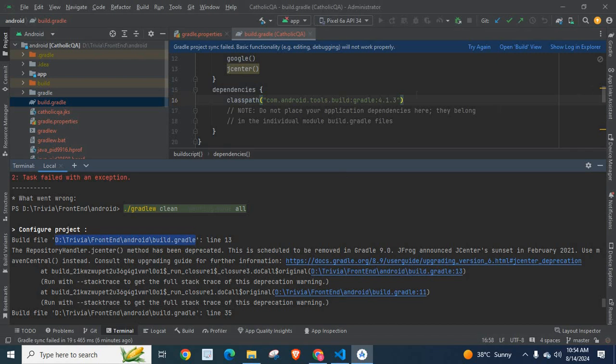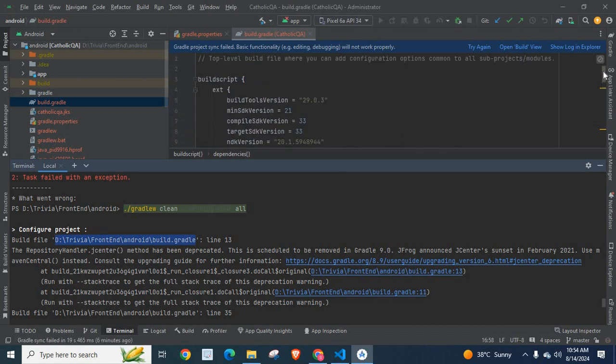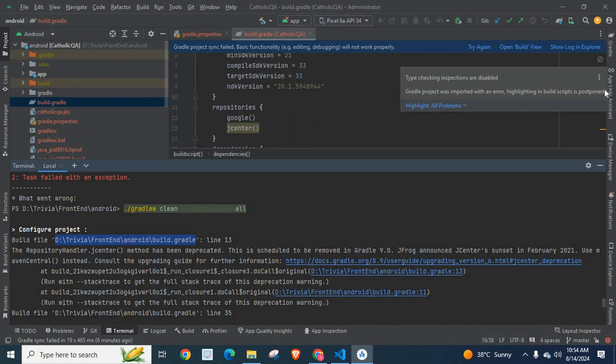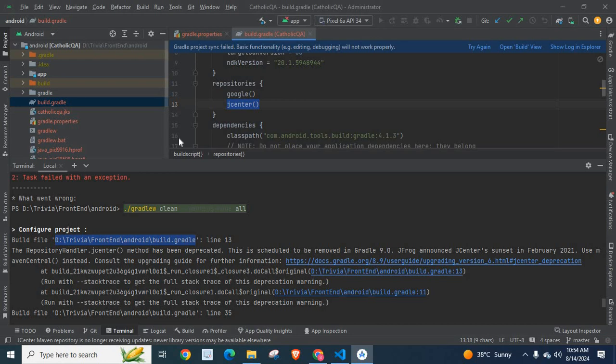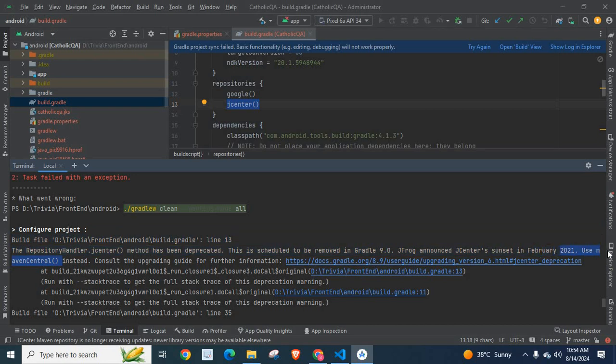If you go down, so we have to go to android/build.gradle. It's already opened here. In repositories, instead of jcenter at line 13, I want to use mavenCentral.